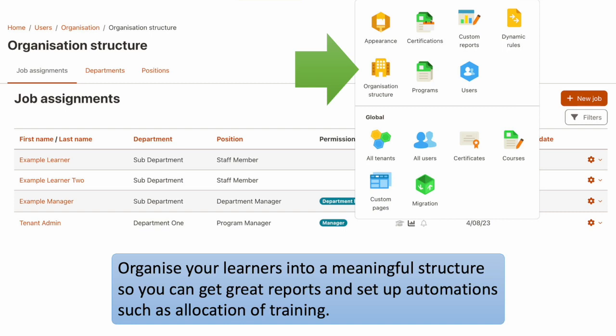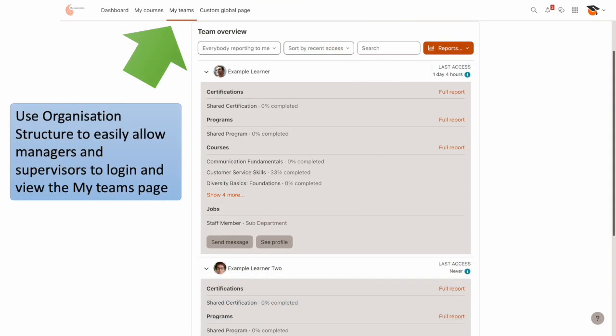To help you get truly meaningful reports and user management, you can use the Organisation Structure feature. This allows you to organise your learners to represent the logic that best suits your needs for allocating training and generating reports. It also allows people you allocate to a manager or department lead role to quickly view their team's progress using the My Teams page and reports.